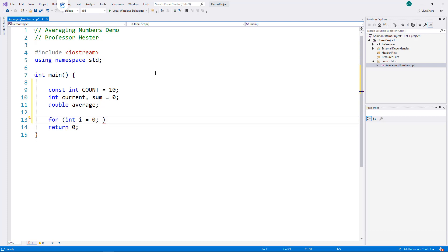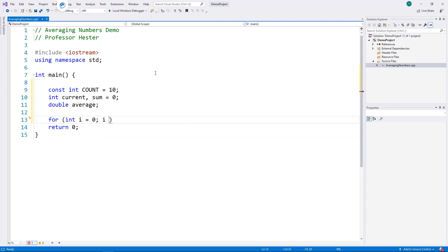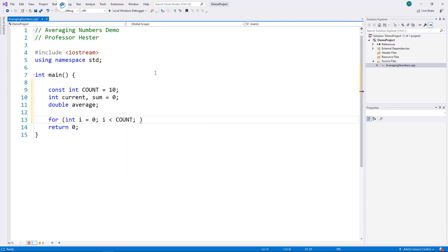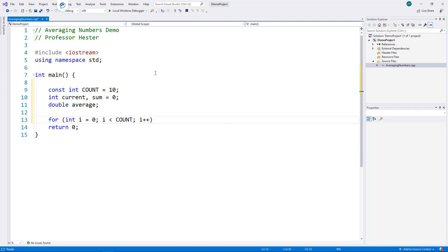Next, I build the test condition. Since i begins with zero, I want to execute the loop as long as i is less than our named constant, COUNT. Finally, I will increment i each time the loop executes.